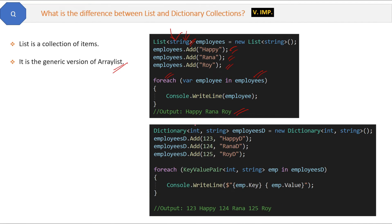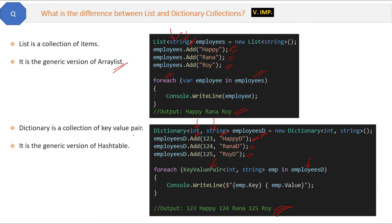Here is the Dictionary code — we are declaring a Dictionary with two types: integer as the key type and string as the value type. We use the Dictionary Add method to add key-value pairs, then iterate using a foreach loop over KeyValuePair, and the key and value are printed in pairs. Two things about Dictionary: first, it is a collection of key-value pairs, and second, it is the generic version of HashTable, which also uses key-value pairs. Now you can explain the differences between ArrayList, List, HashTable, and Dictionary collections easily.